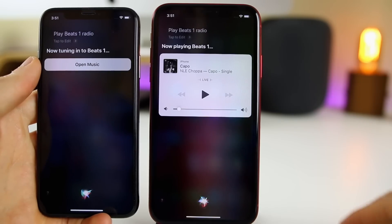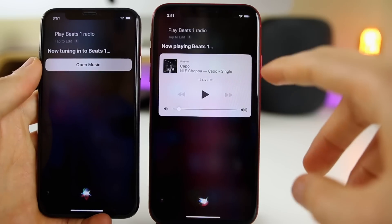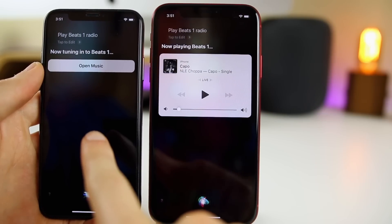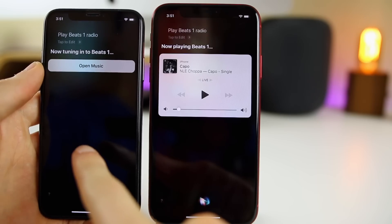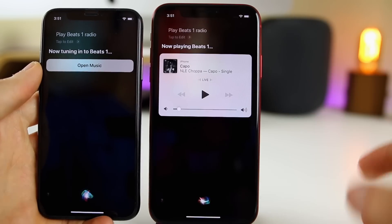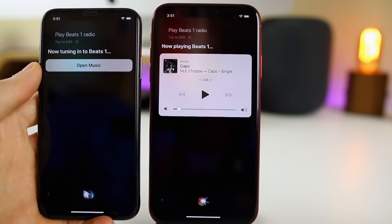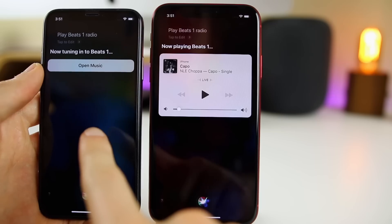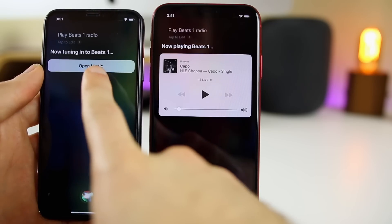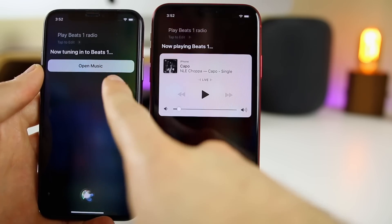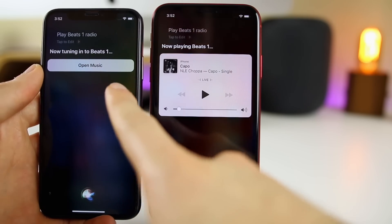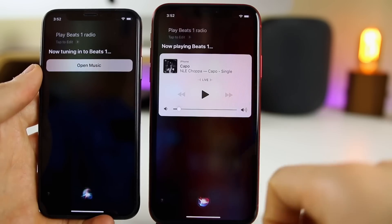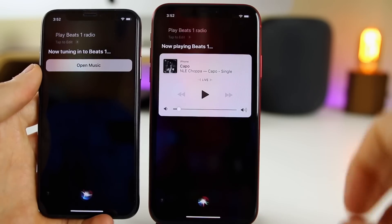In iOS 12.2, we have a music player UI built into Siri. In the past, when you told Siri to play something like Beats 1 Radio or a specific song, it would just take you to the application and start playing in the background without any music player built into Siri. Now with 12.2, we have a nice looking window right there for that specific song.